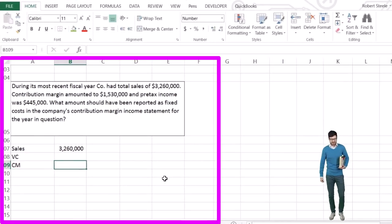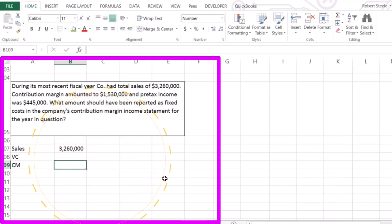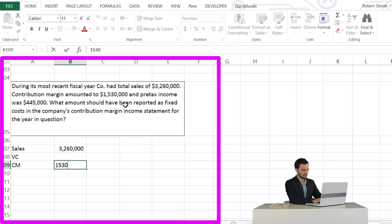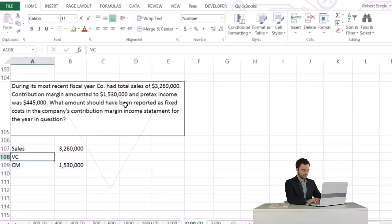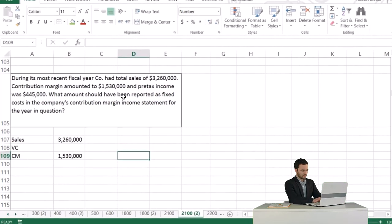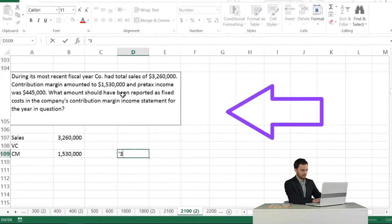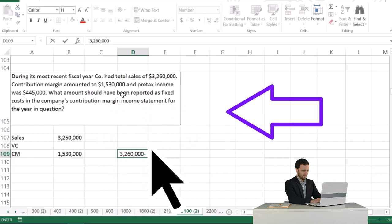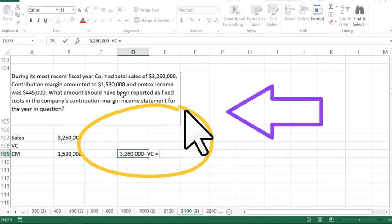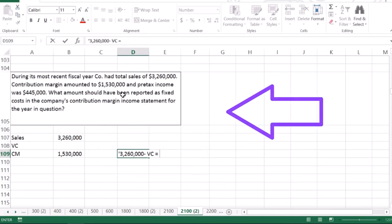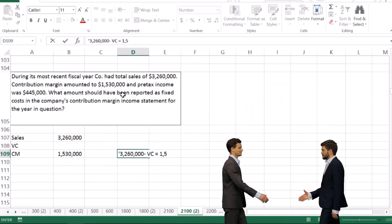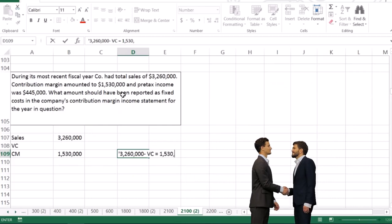We don't know the variable cost — they didn't give us that — but they did give us the contribution margin of $1,530,000. So we know the formula: $3,260,000 minus variable costs (our unknown X) equals $1,530,000.